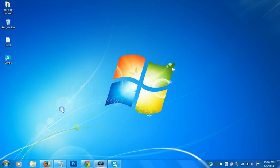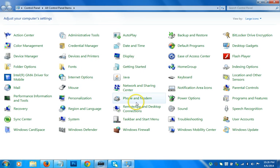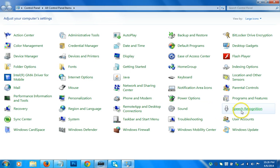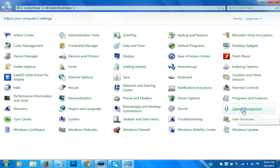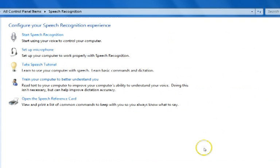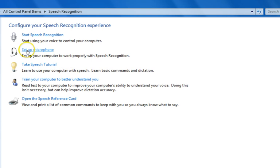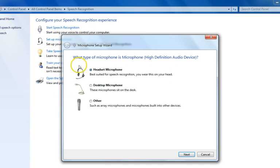As you can see, there are different categories here. You need to click on Speech Recognition and then click on Setup Microphone.